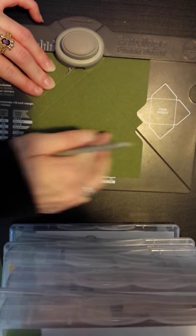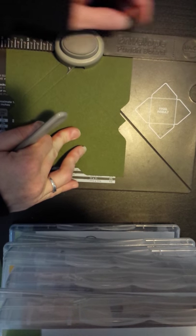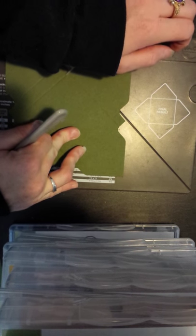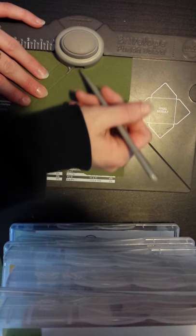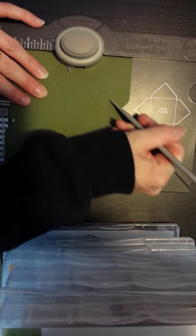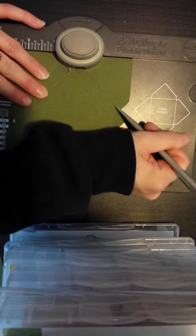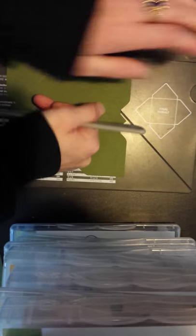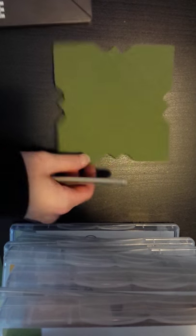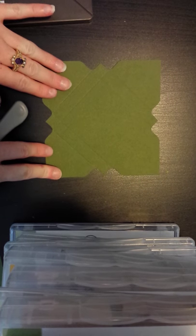I'm also waiting for, in the mail, the new Stampin' Up Party Bag Gift Favor Bag Punch Board. And I'm excited to see how that one works out. Alright. So there you have. That's how your template should look. Put aside your envelope punch board.